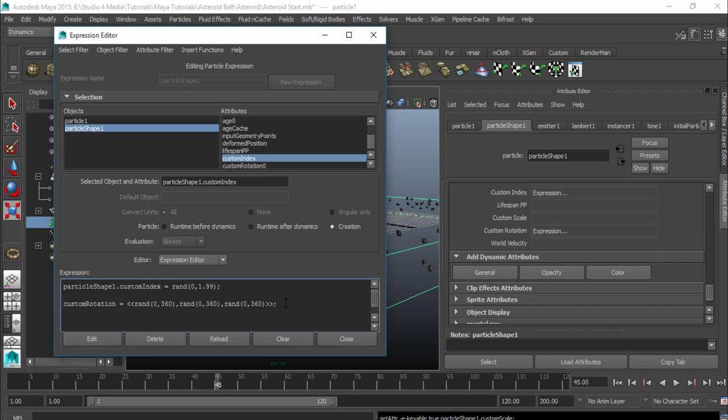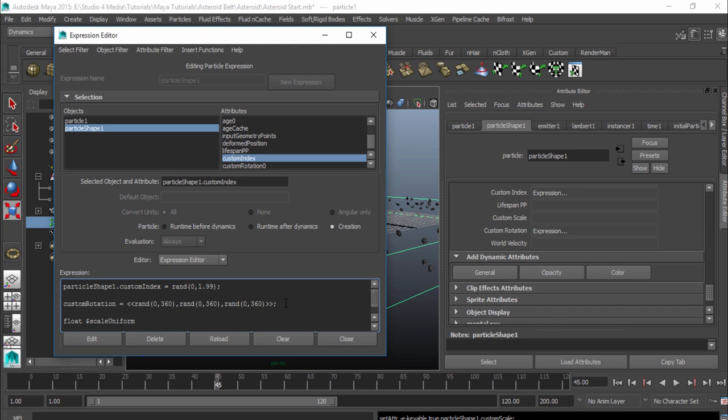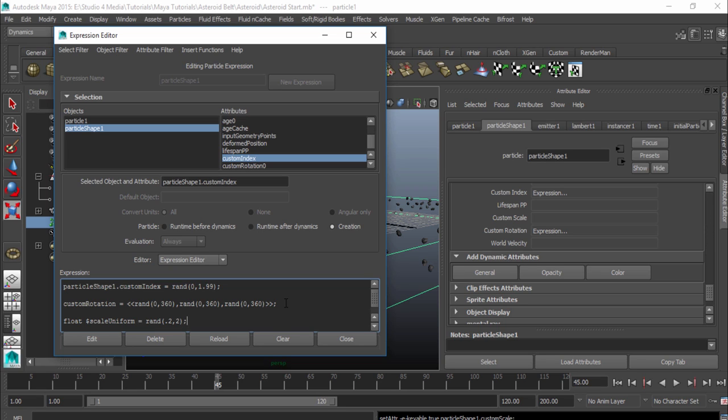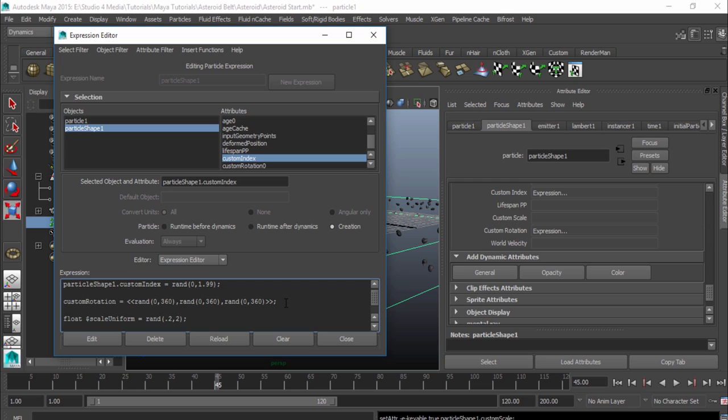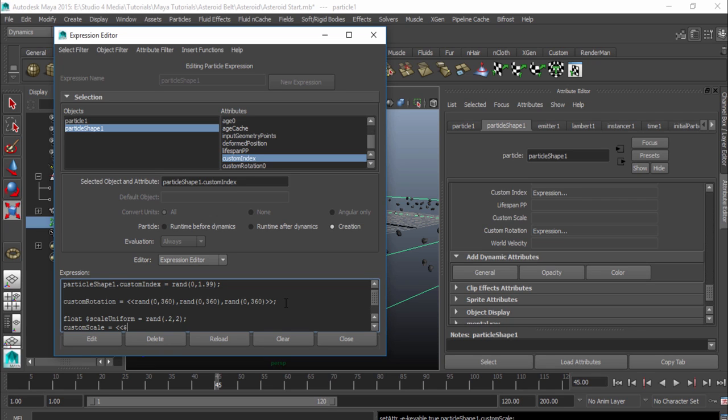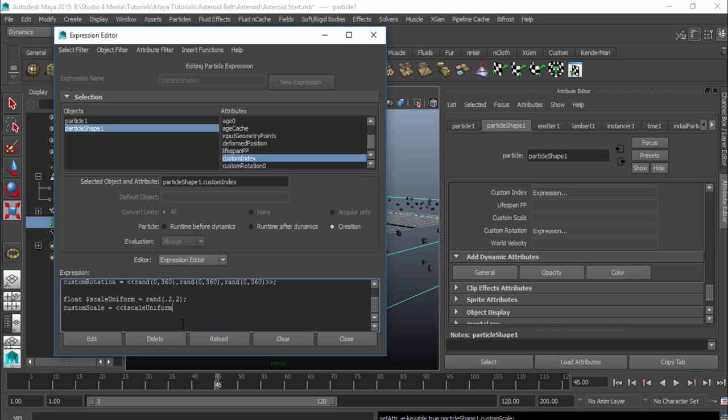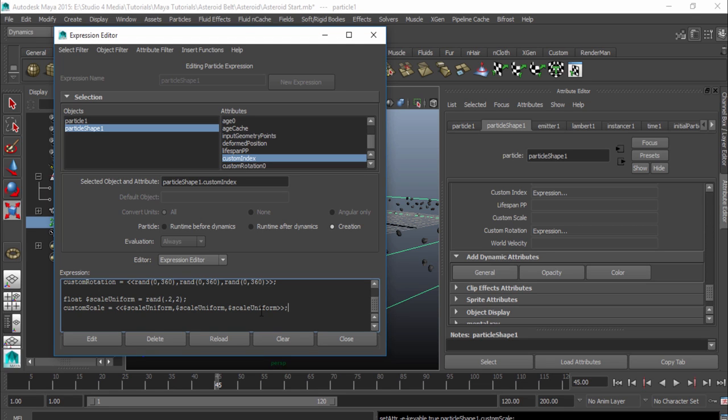So in our expression editor, we're going to write another expression. We're going to go ahead and say the first one we're going to write is float. And then we're going to do a dollar sign and do scale uniform equals rand. And I'm going to do a random value of 0.2 to the value of 2. And then I'm going to hit enter. And then I'm going to use my custom scale attribute I just made. So custom scale equals, we're doing that shift comma comma again. And equals the dollar sign scale uniform that we just created up here. And what we want to do is we want to make this have it three times as well for our X, Y, and Z. And I'll explain this a little bit better after I'm done doing it. So X, Y, and Z. So there's scale uniform one, two, three. And then we'll do shift period period and a semicolon in that.